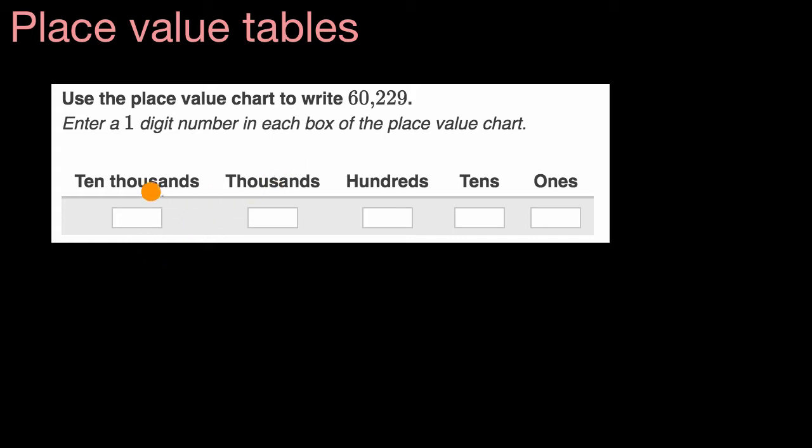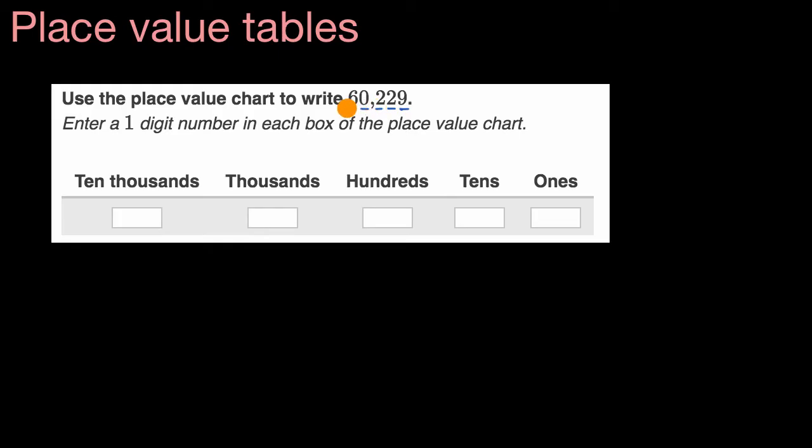So we could start at the left in the 10,000s place. This is the ones place. This is the tens place. Let me do it a little bit neater. So this is ones, tens, hundreds, thousands, 10,000s.